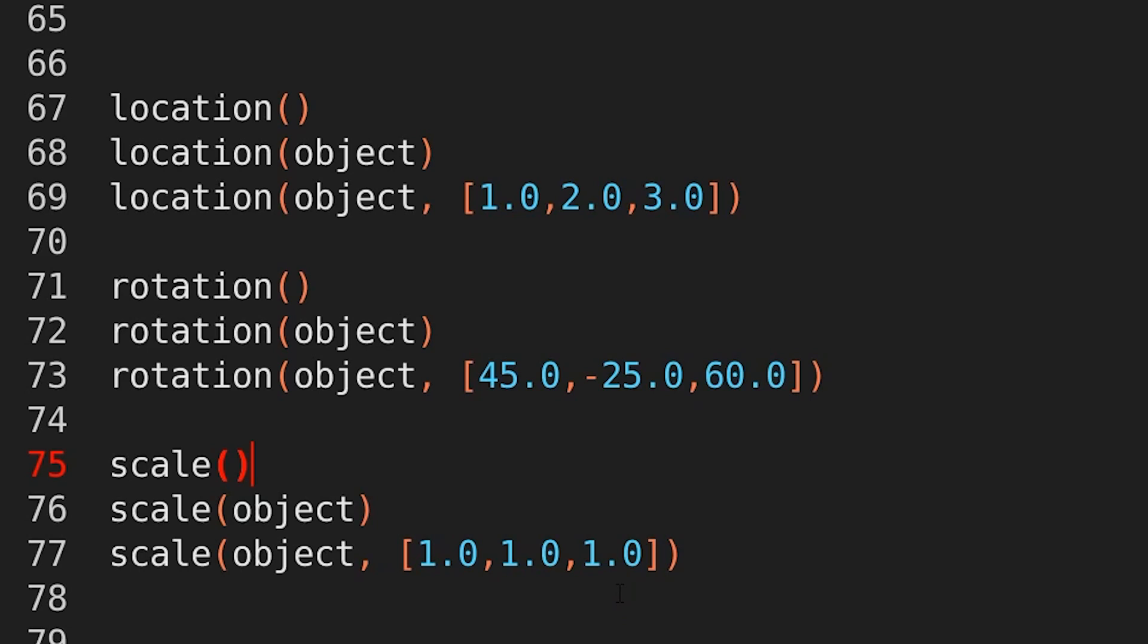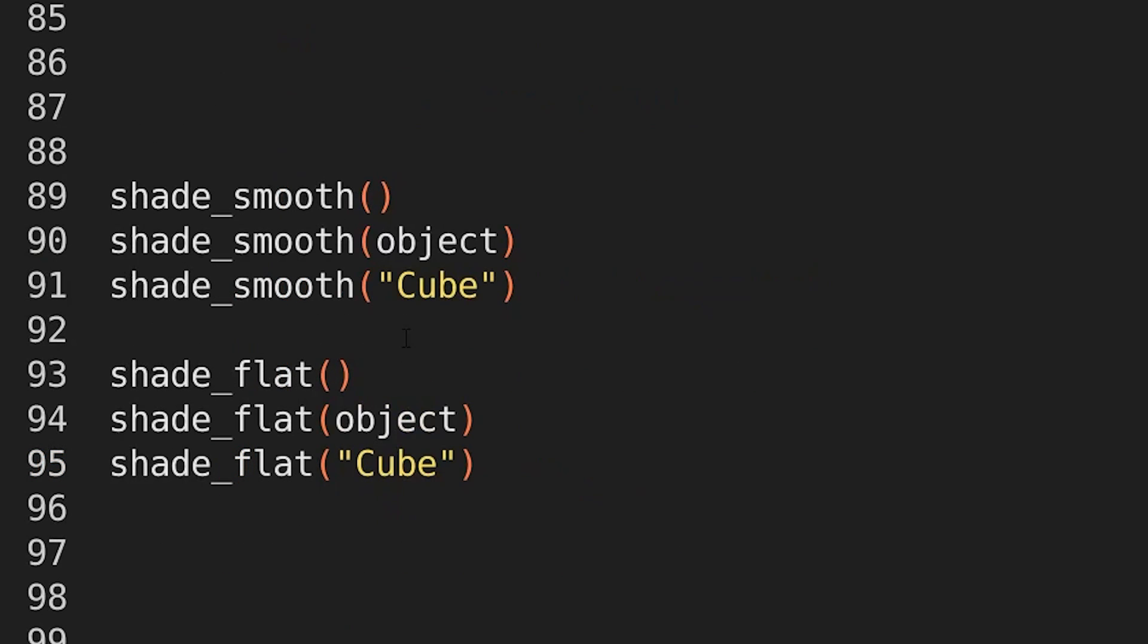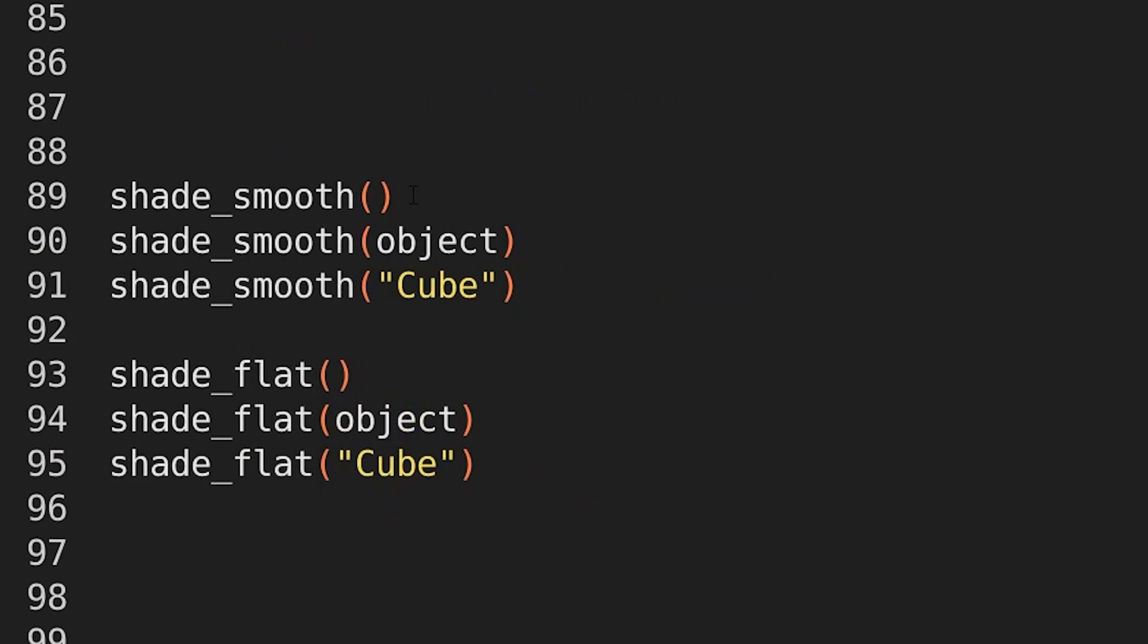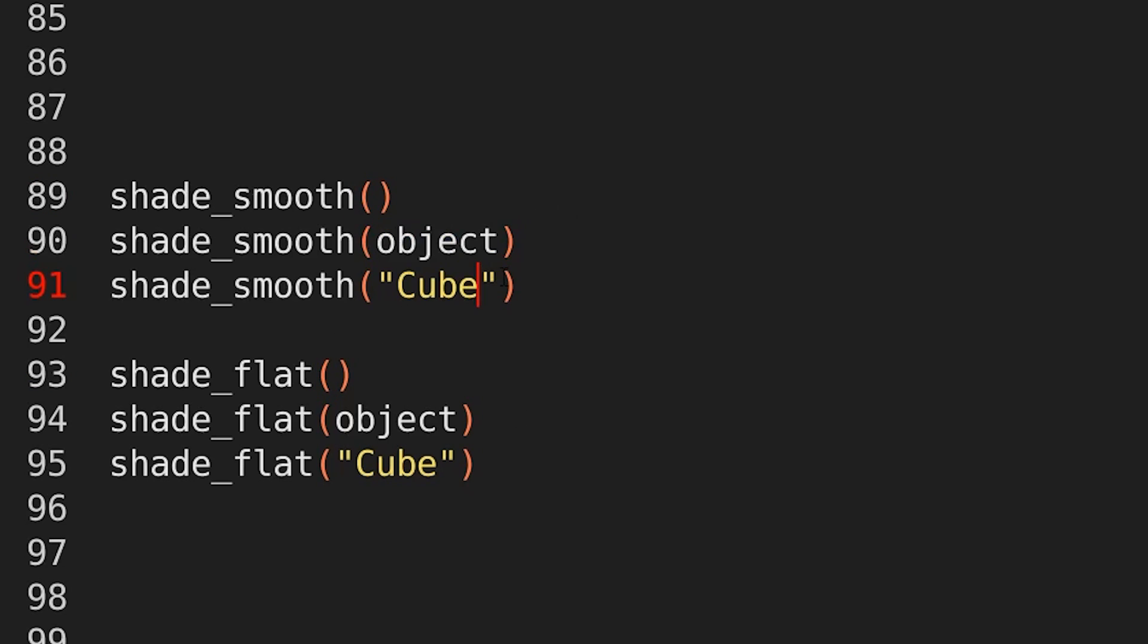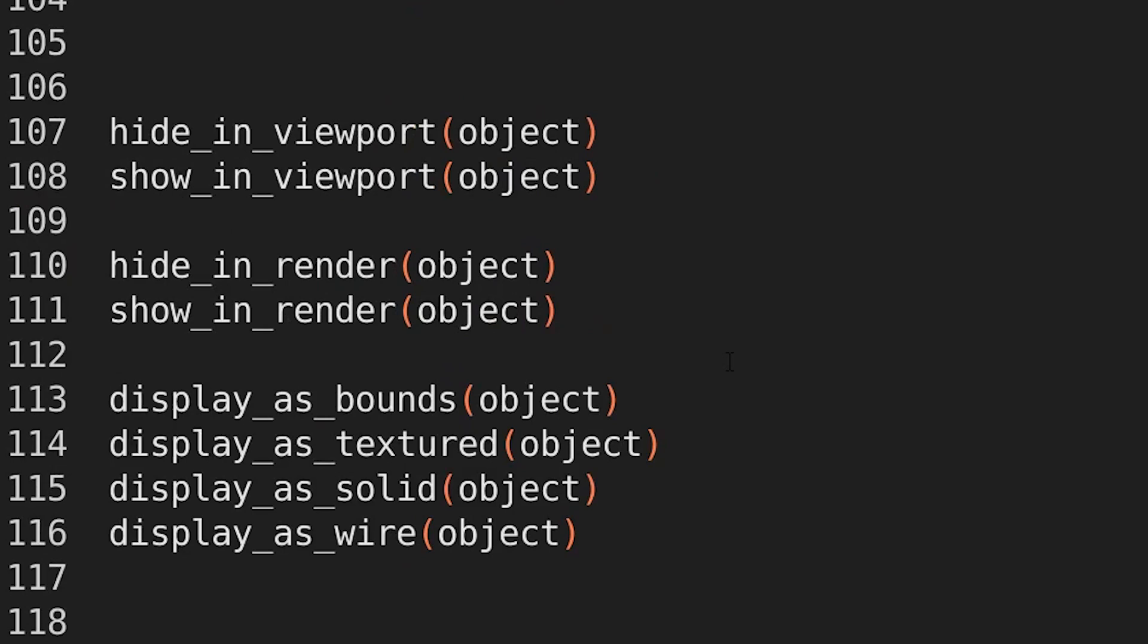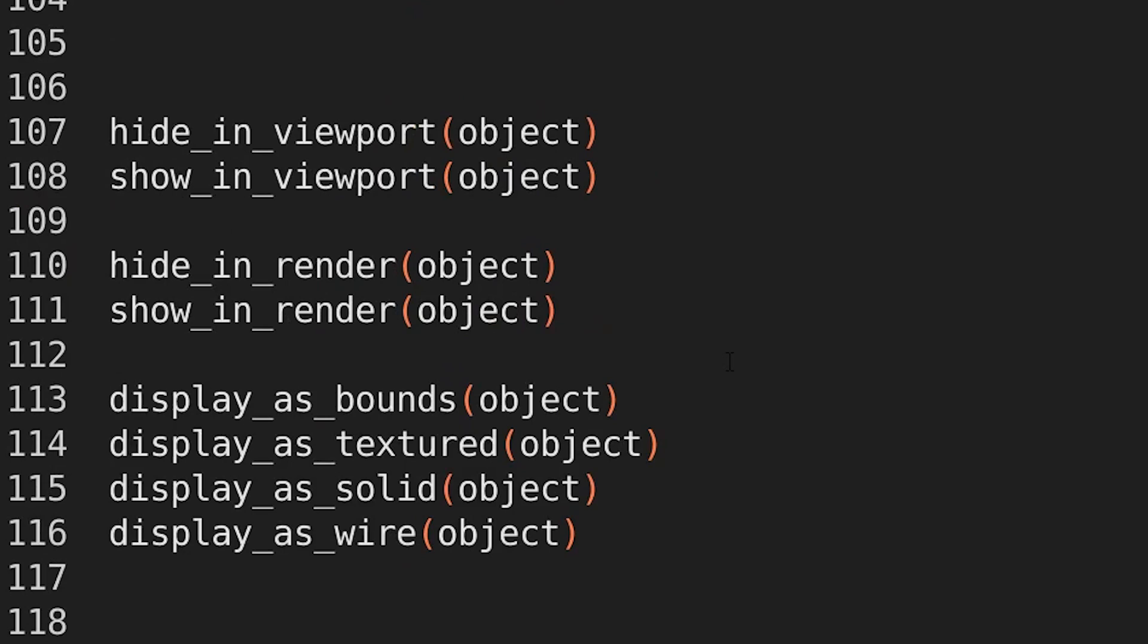So what else do we have? Well, shade smooth and shade flat work pretty much the same way. If nothing is provided, then it just does the selected object. Or you can provide the object reference or a string,